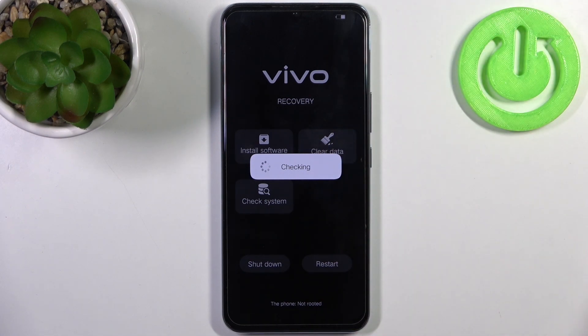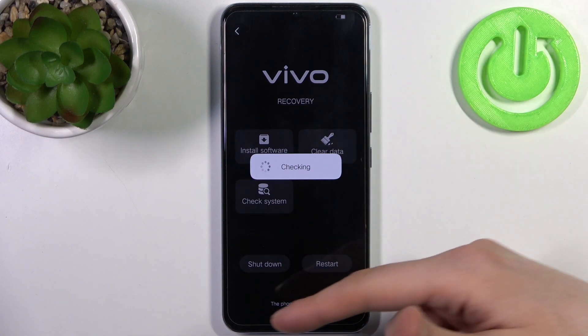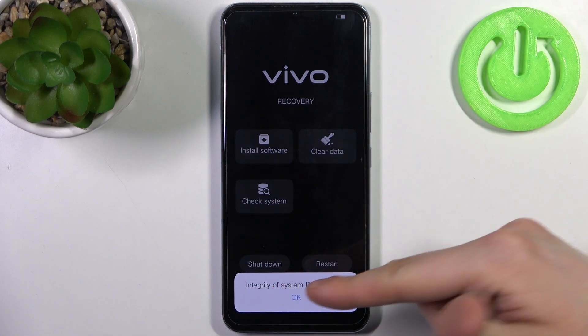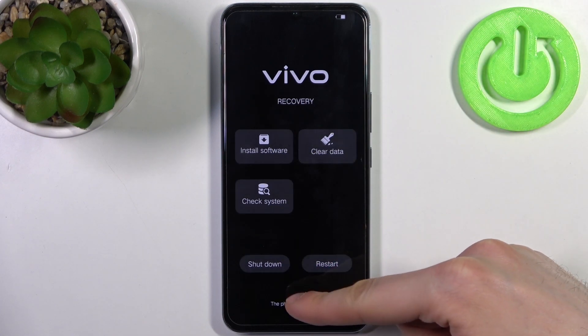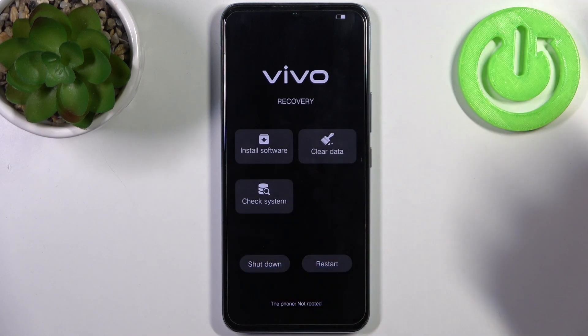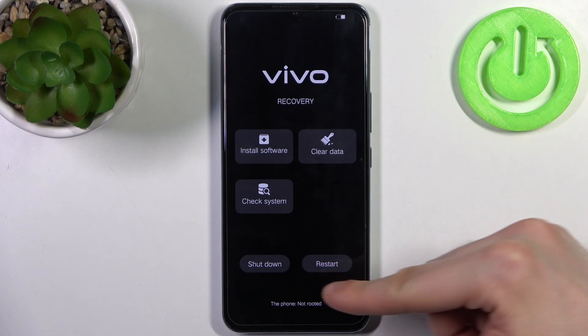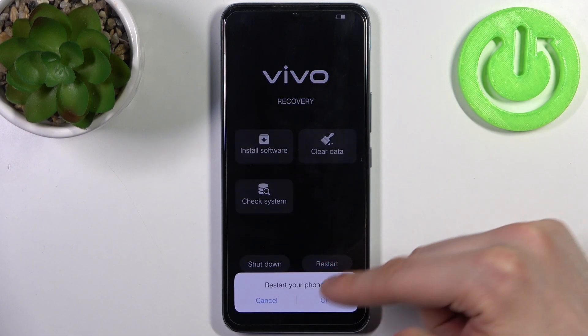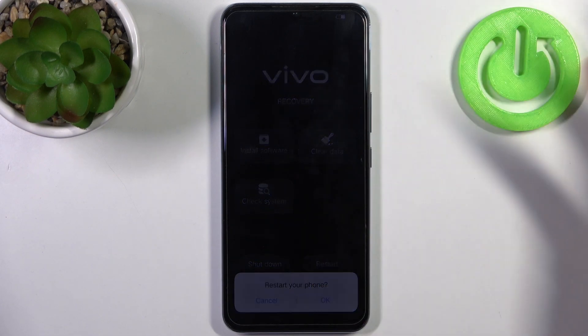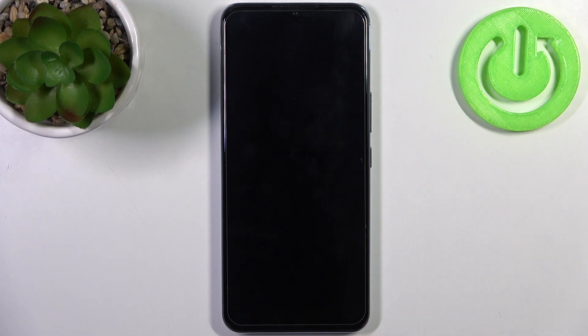If you want to quit this mode, you have to select either shutdown or restart in order to shut down or restart your device, and it will reboot just as usual.